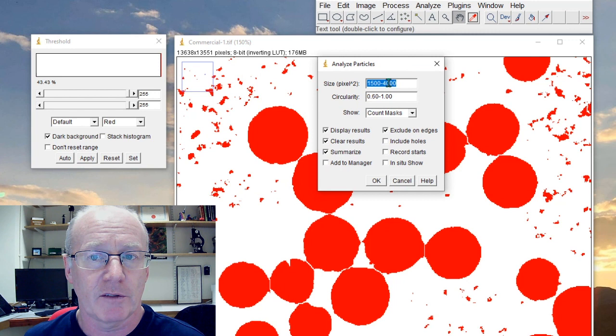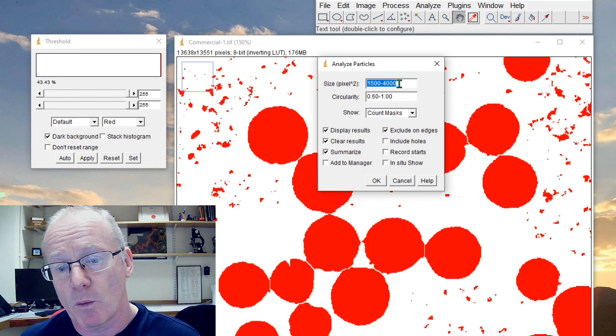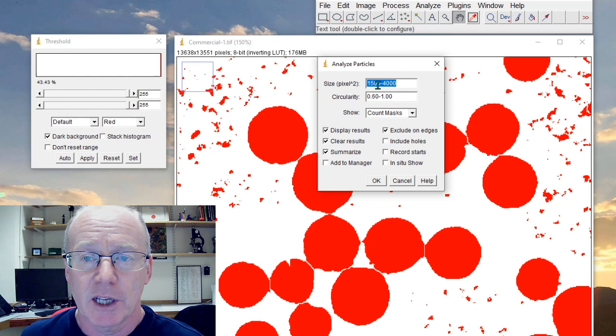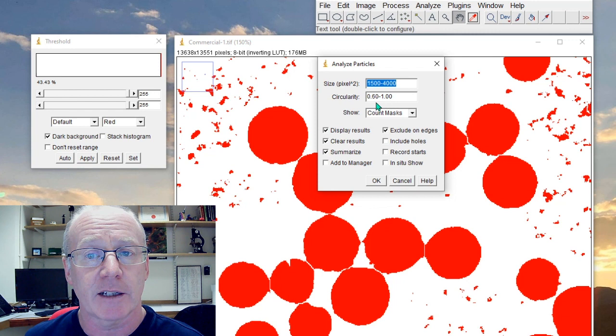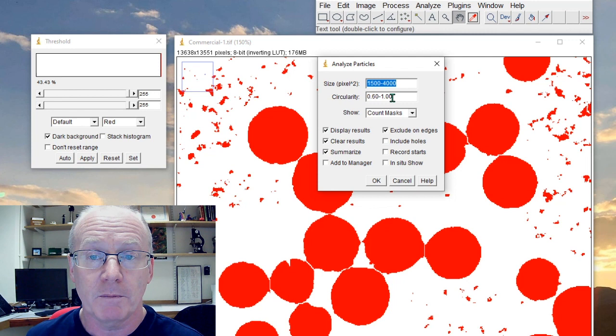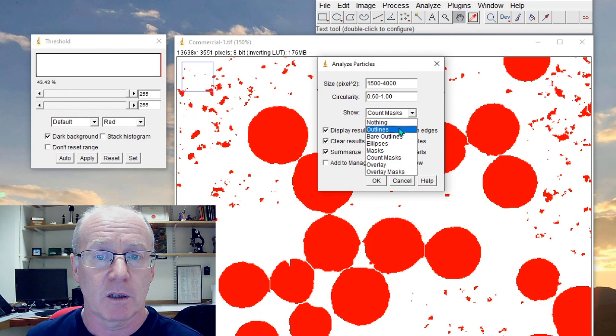Any object, any individual object which doesn't have a circularity of between 0.6 and 1—remember that perfect circle gives us the value of 1—will be excluded. And let's look at the result in outlines.